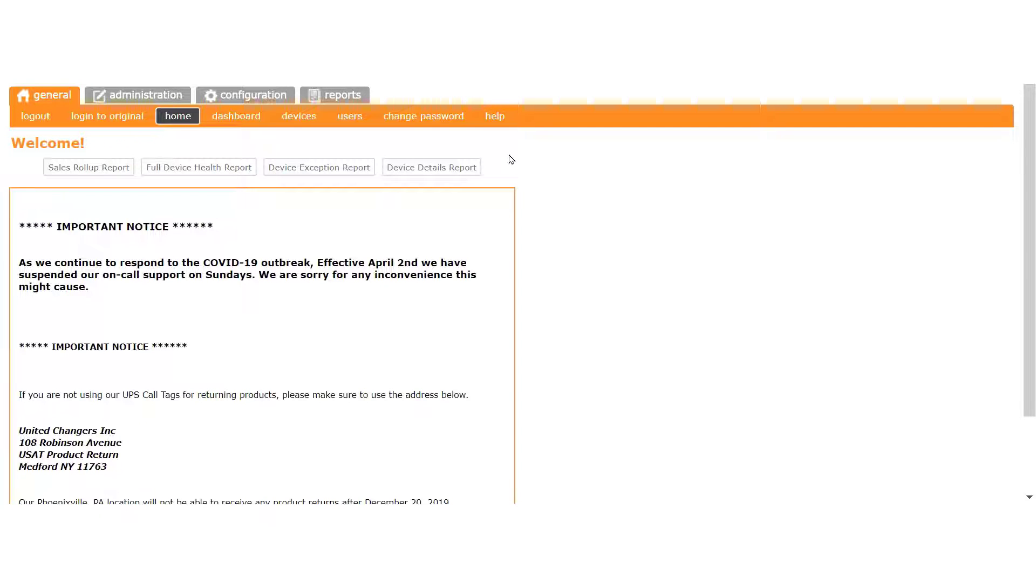In order to access the payments report, you need to have the view all bank accounts permission and see live. Contact your account administrator if you don't see payments in the reports menu.